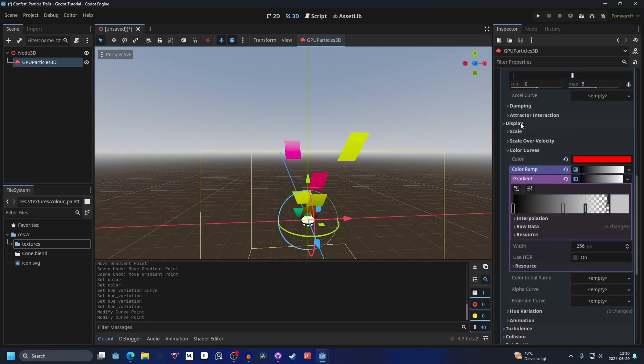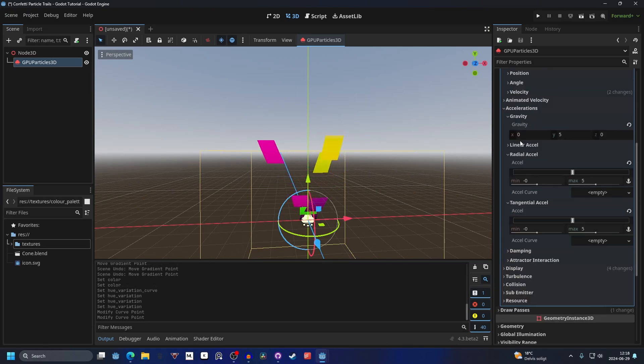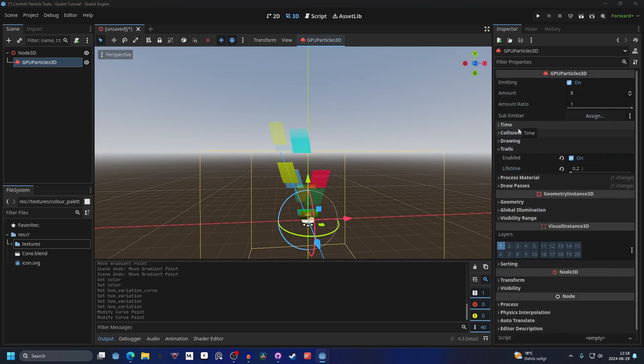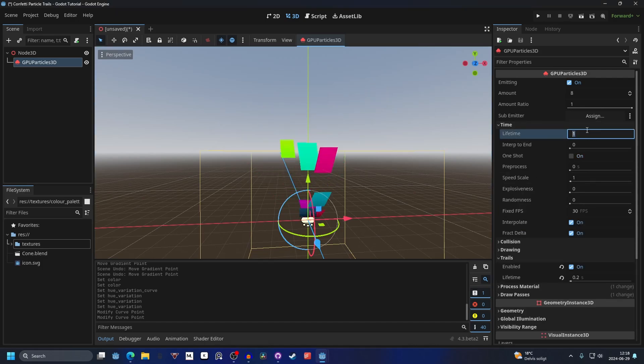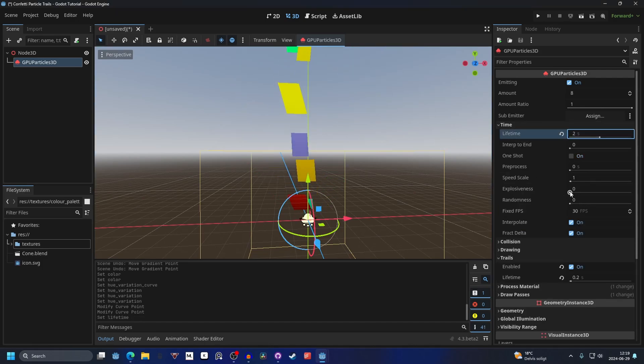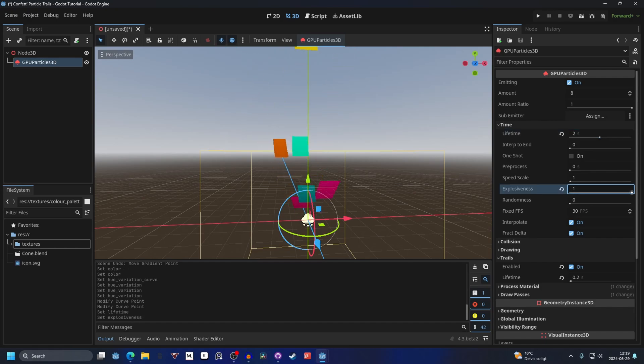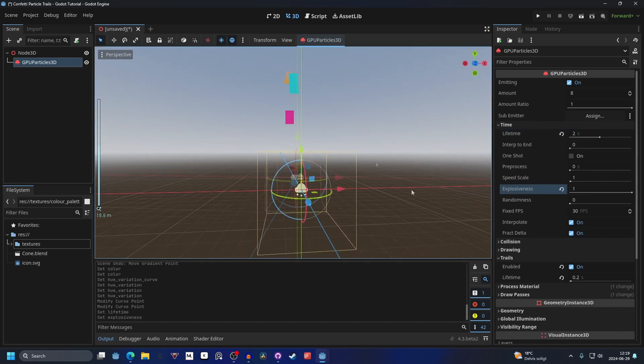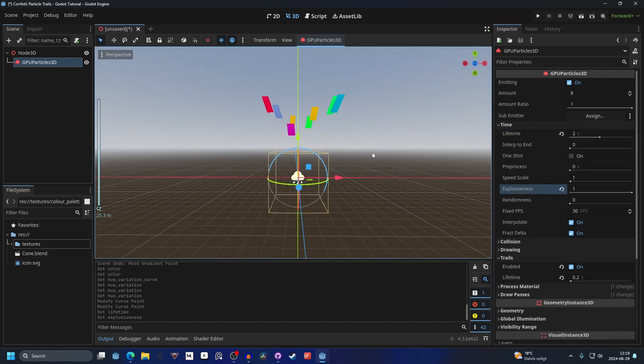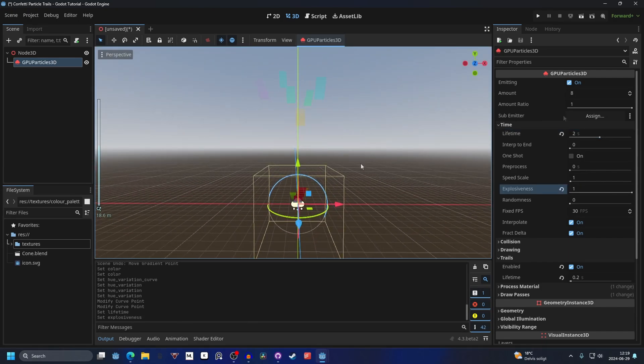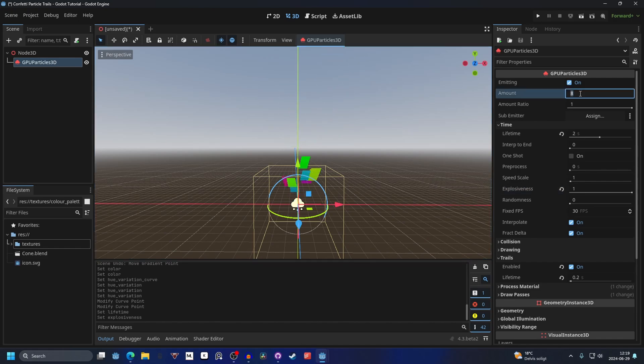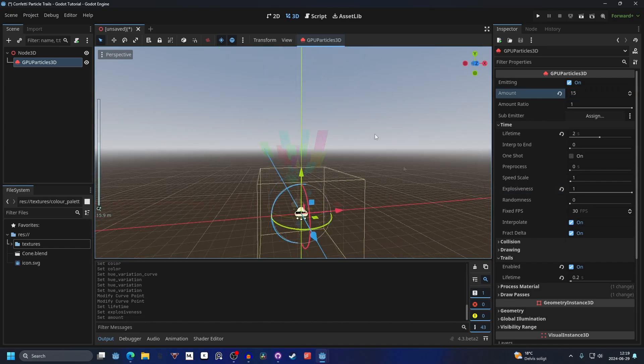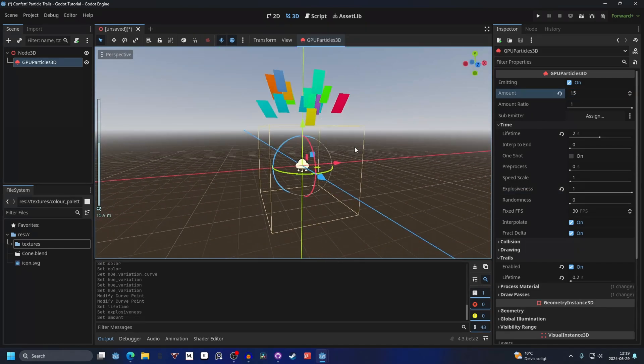Now we're done with the particle process material and we'll just finish up with setting the time. For this we can make it let's say 2 seconds and setting the explosiveness to max, so that's 1, so it will shoot out in one shot. We can also increase the amount to something like 15 and that will make it a little bit nicer.